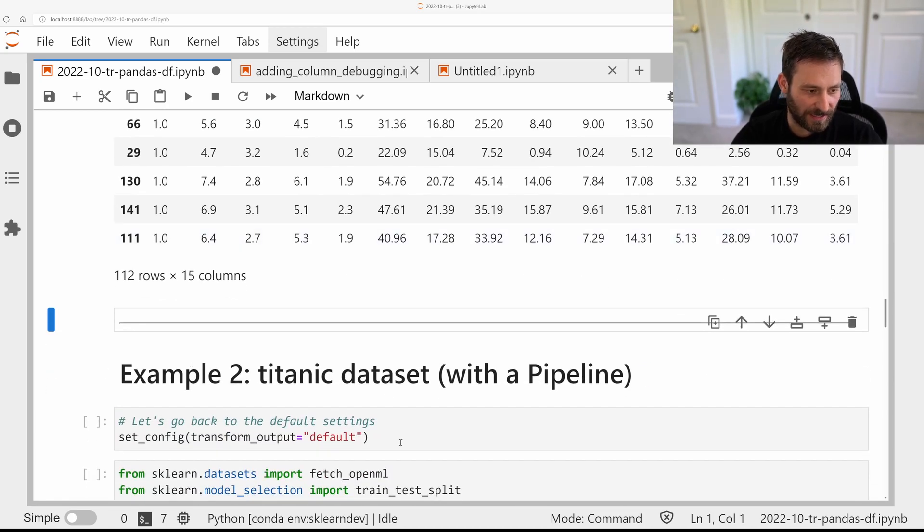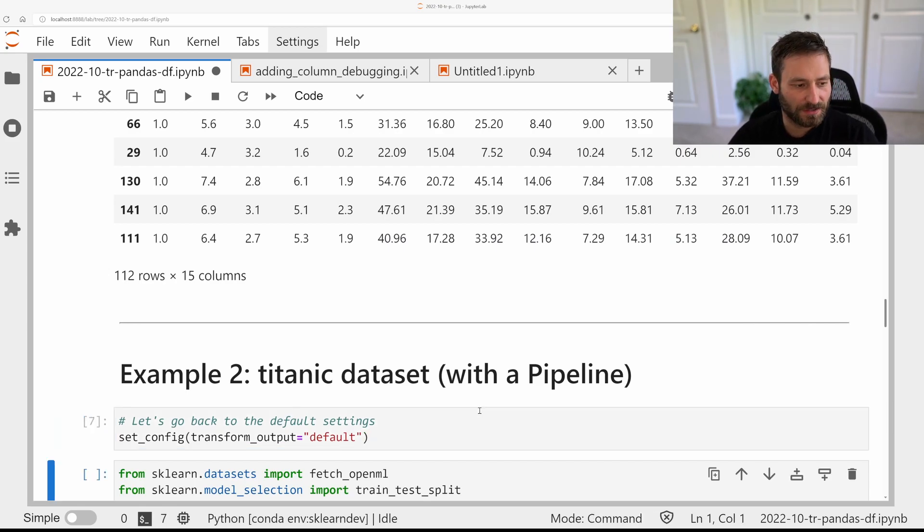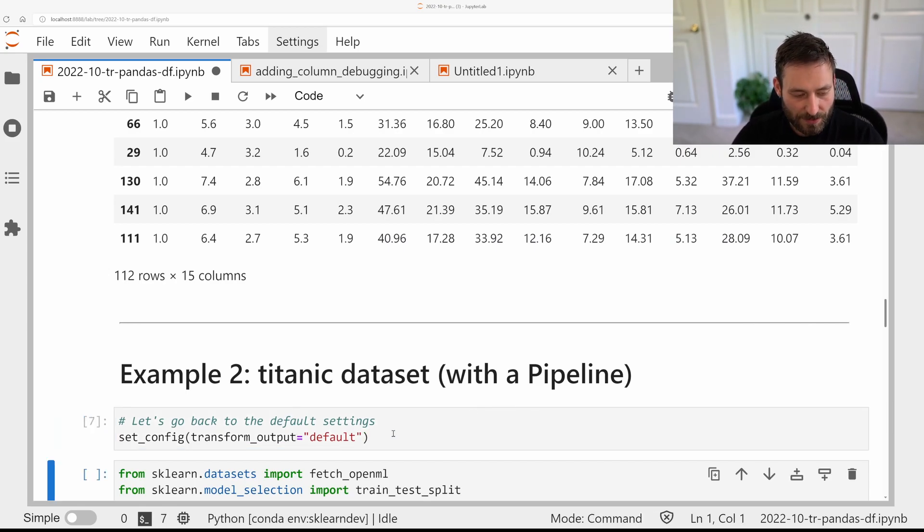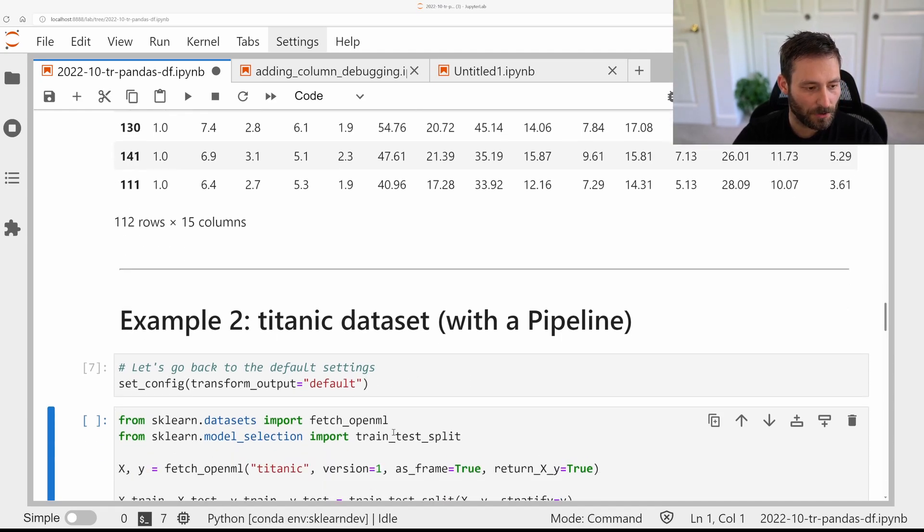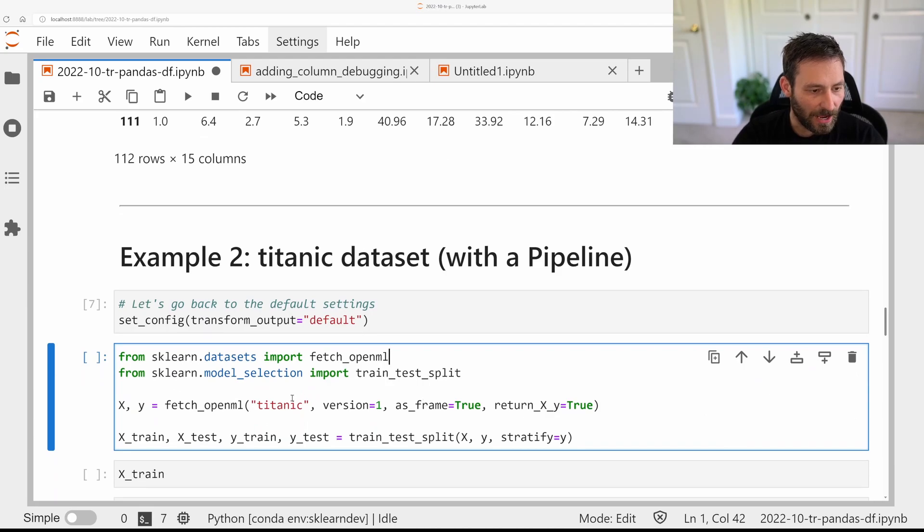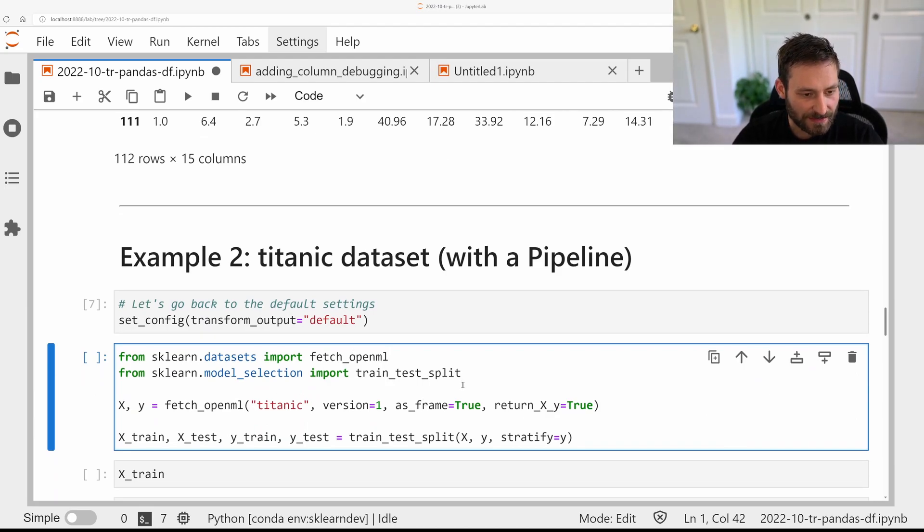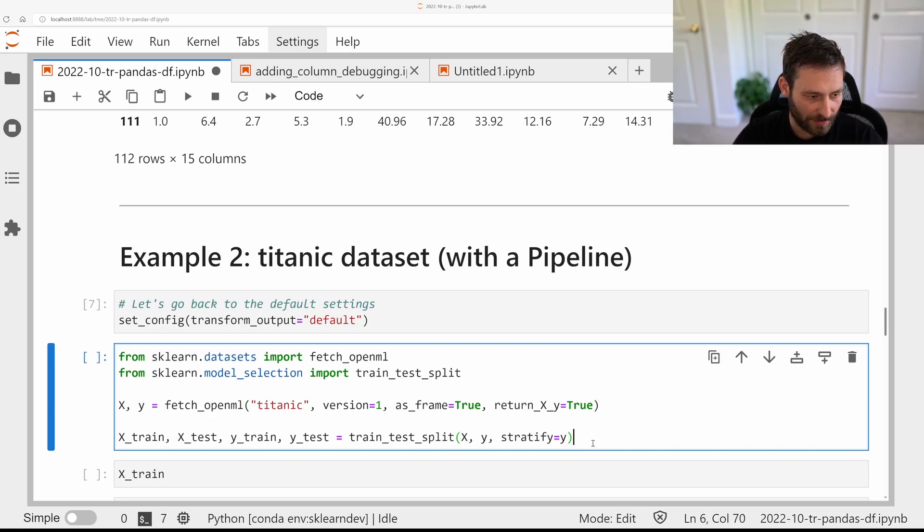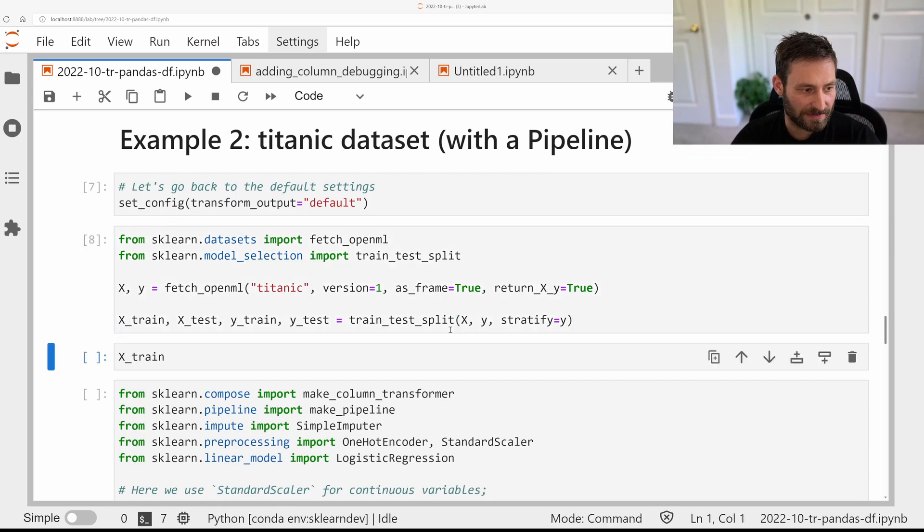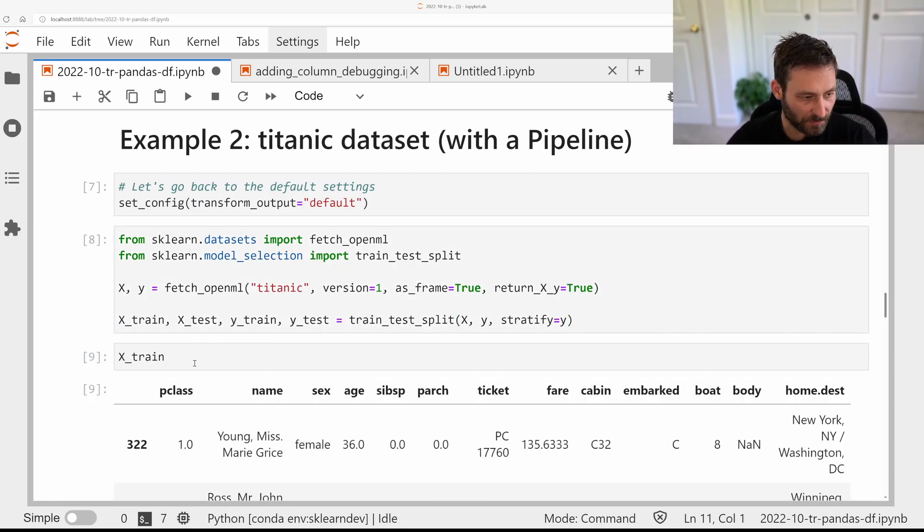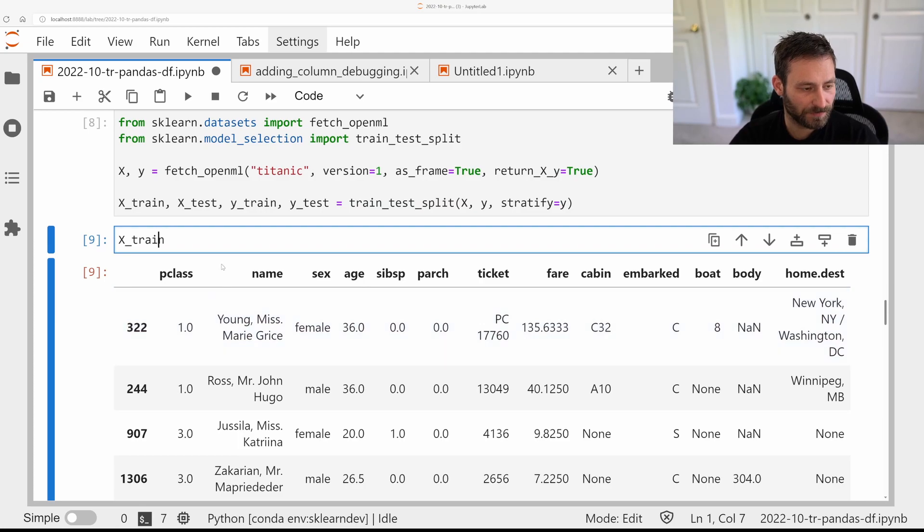Let's look at the Titanic dataset. And let's go back to the way things were before with NumPy array output, which is what I do by setting transform output to default. I'm now fetching from OpenML the Titanic dataset. Again, as a pandas dataframe, and I get out return x and y. And I split it into training test data. So now, my training data looks like this.